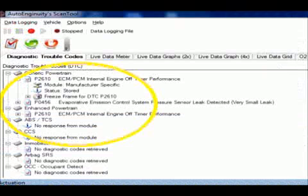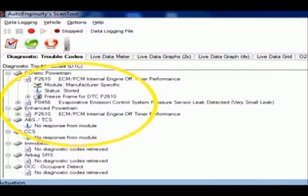Global is telling me it sees two faults. The first is a code P2610 related to the ECM itself, and the other is a P0456, an EVAP leak code. Enhanced, however, is showing just the P2610.